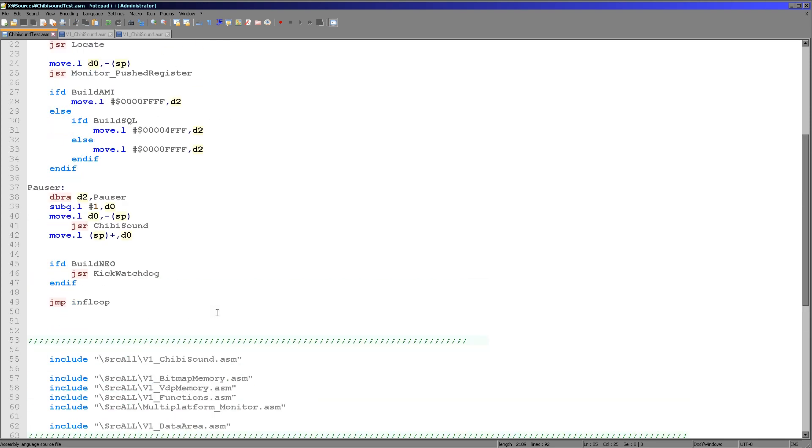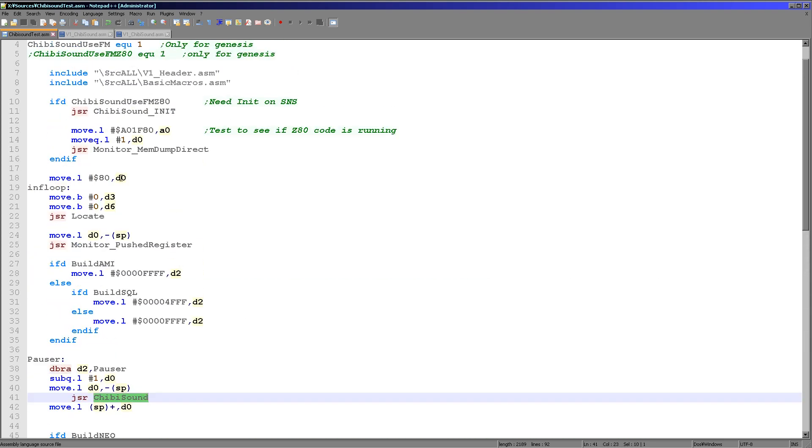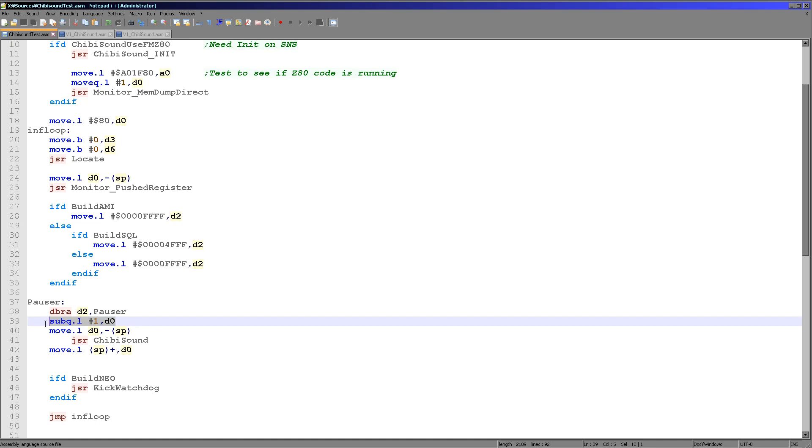Now Chibi sound is very straightforward. We call Chibi sound with a single byte in D0 here. And then depending on that byte, the sound will be made. So all we're doing here is we're setting it to hexadecimal 80, passing it to Chibi sound. We're showing it on the screen, of course, and then we're just decreasing it, looping around, changing the sound each time.